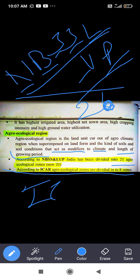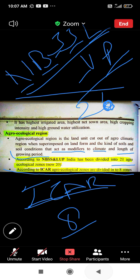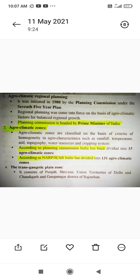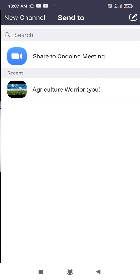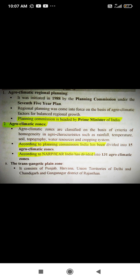Now there are 20 agro-ecological zones under NBSS&LUP. According to ICAR, there are 8 agro-ecological zones. So when the question asks about agro-ecological zones according to ICAR, the answer is 8; according to National Bureau of Soil Survey and Land Use Planning, the answer is 20.